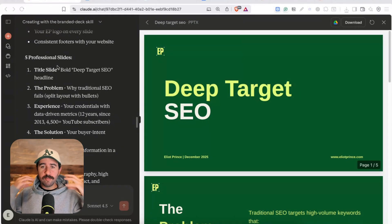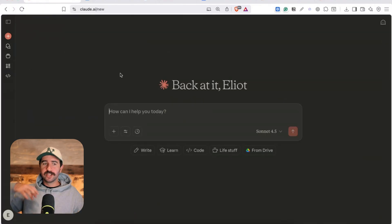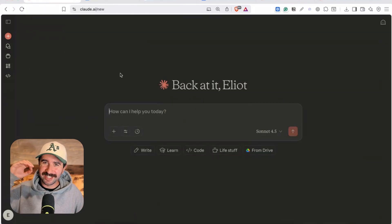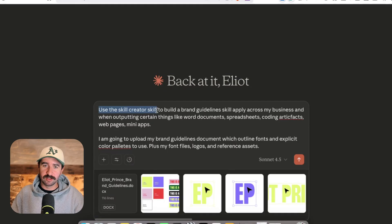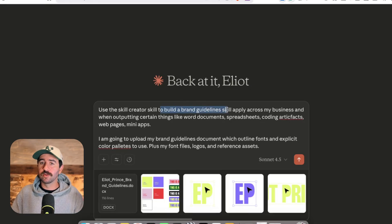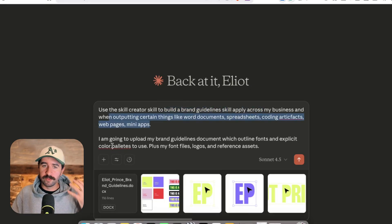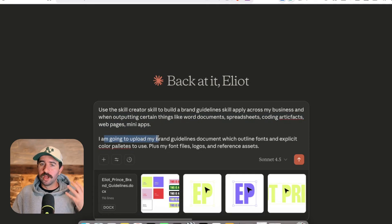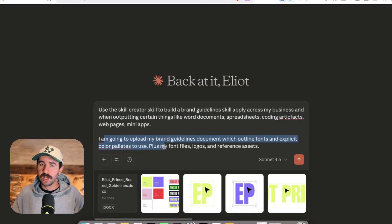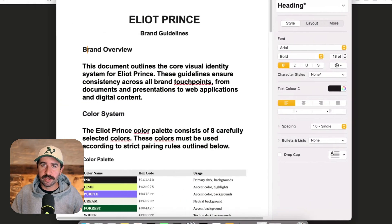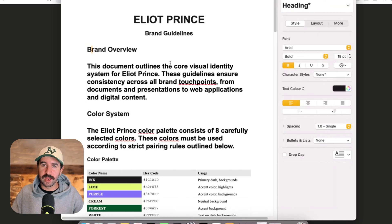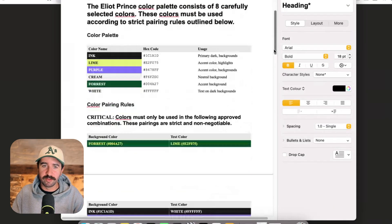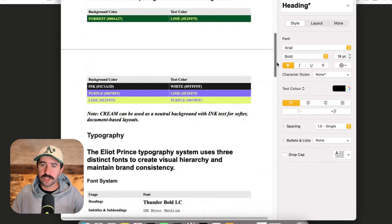But we could go much better. I want to take this to the next level we're going way more in depth now. Use the skill creator skill so we're referencing the inbuilt skill we want to use to do this to build a new brand guidelines skill to apply across my business. Now really important this next session, I'm going to upload my brand guidelines document which outlines the fonts and explicit color palettes to use plus my font files logos and reference assets to give you an example this is my example brand guideline document that outlines the core visual identity of everything my color palettes it's got explicit colors in there that it can reference.